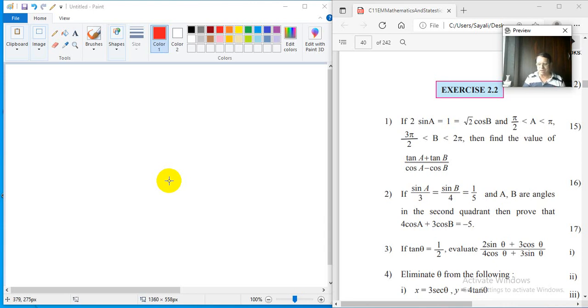Dear students, I am Dr. Rajiv Sapre. This is lecture number 16 about trigonometry. This is part of a video lecture series about HSC mathematics.